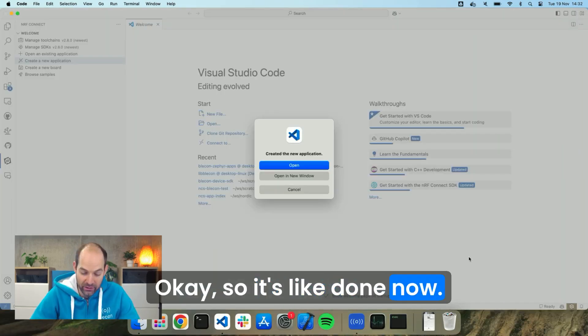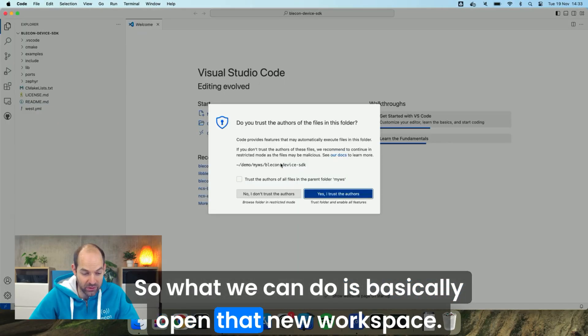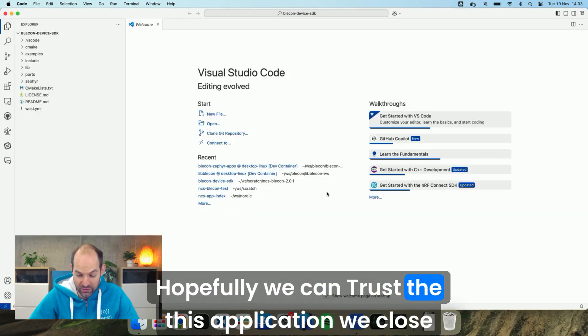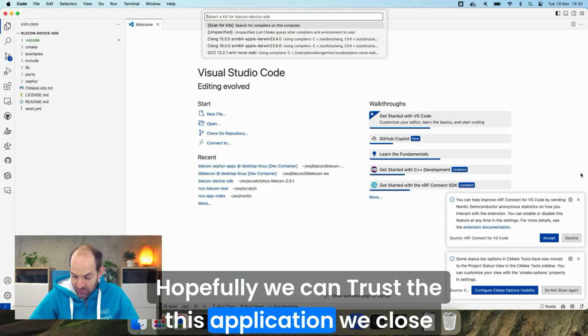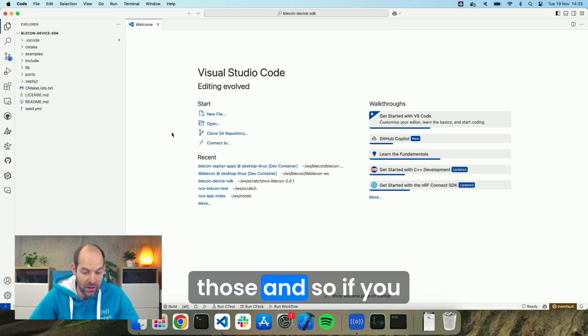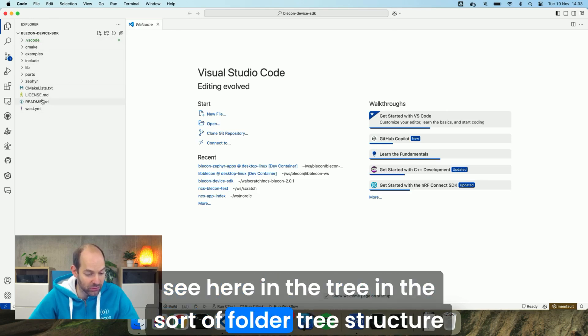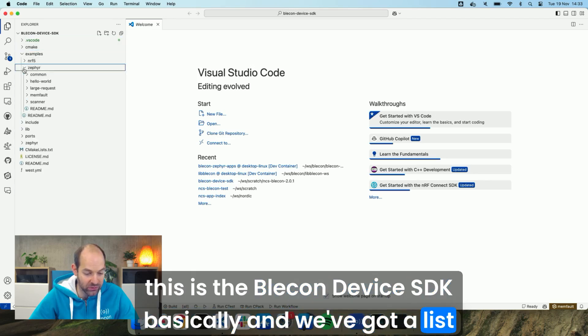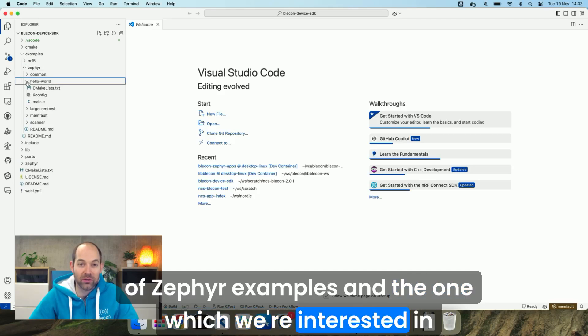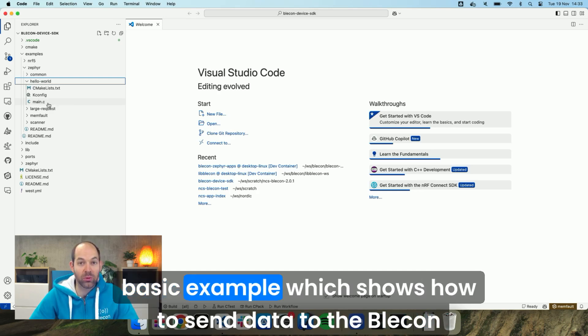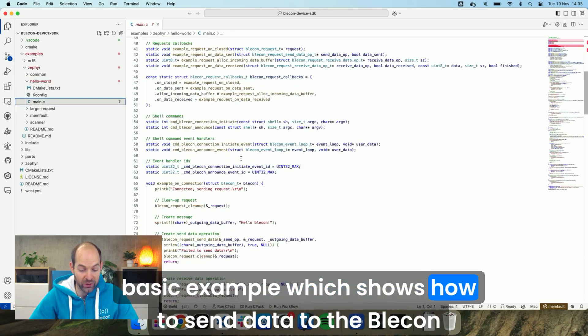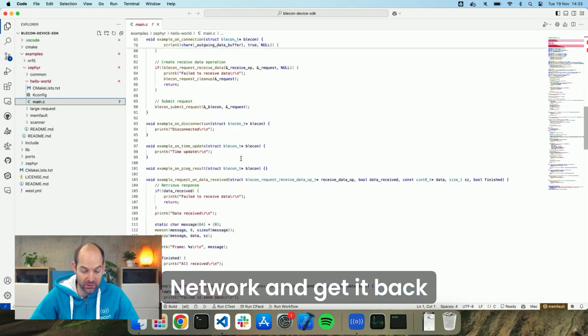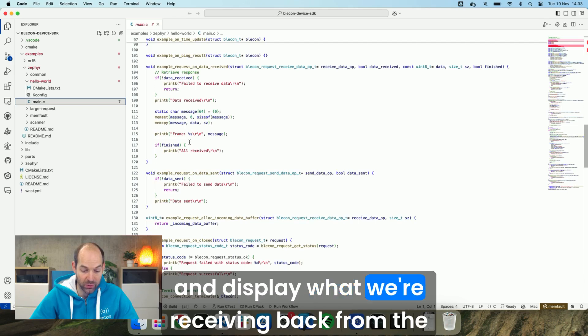Okay so it's done now so what we can do is basically open that new workspace. Hopefully we can trust this application. Let me close those and so if you see here in the tree, in the folder tree structure, this is the Blicken Device SDK basically and we've got a list of Zephyr examples and the one which we're interested in today is the Hello World example which is the most basic example which shows how to send data to the Blicken network and get it back and display what we're receiving back from the infrastructure.